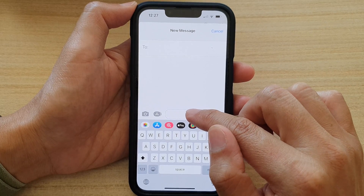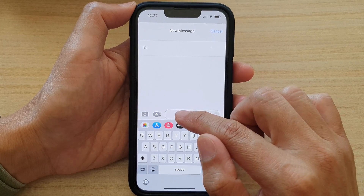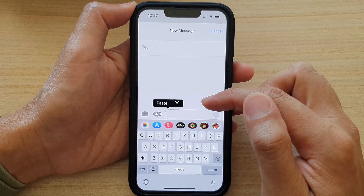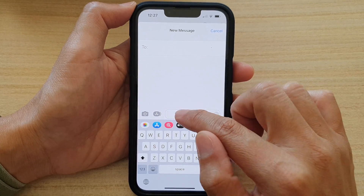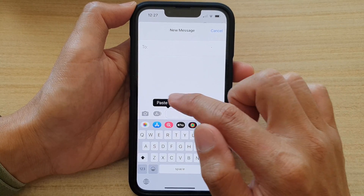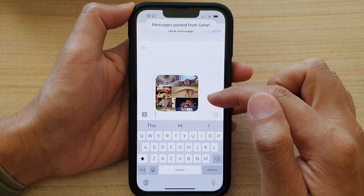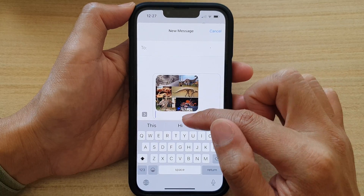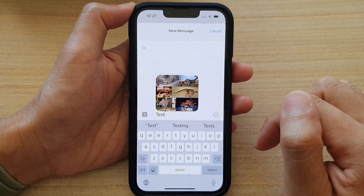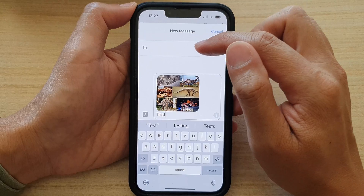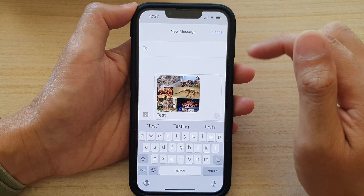Go to the text message text field, touch and hold on the text field, then tap on Paste. You can then put in the text message and send. Just put in the contact name and you can send it to that person.